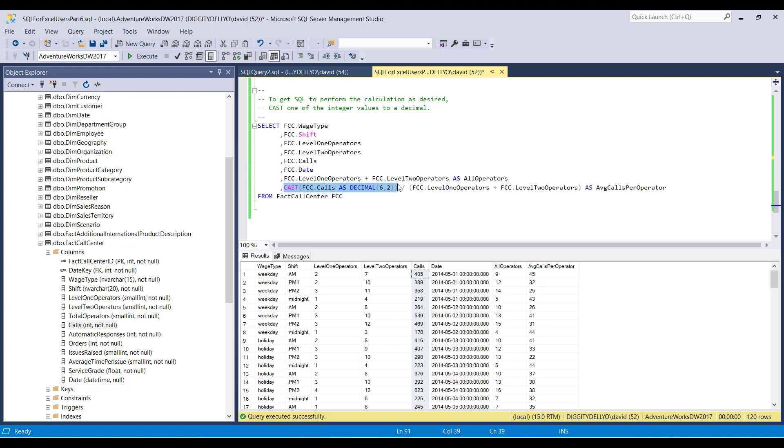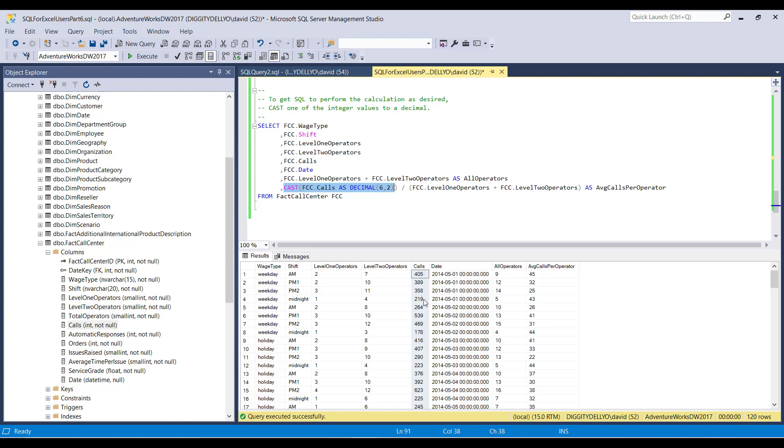And SQL says, OK, cool. Casting is done first. So the cast is done before the division and before the addition. So what this does is the first thing SQL does is it takes calls and it transforms into a decimal with a maximum four digits to the left of the decimal point and a maximum two digits to the right of the decimal point. And what that means is this becomes 405.00, 389.00, 358.00, 219.00, so on and so forth. First thing that happens.